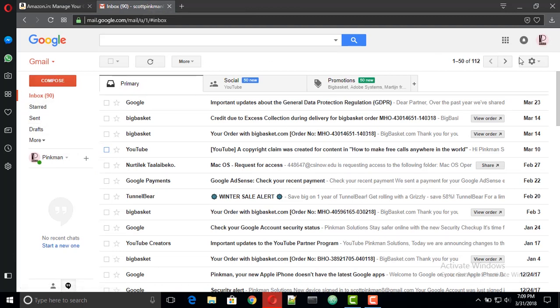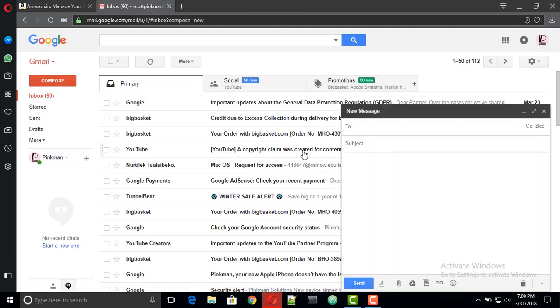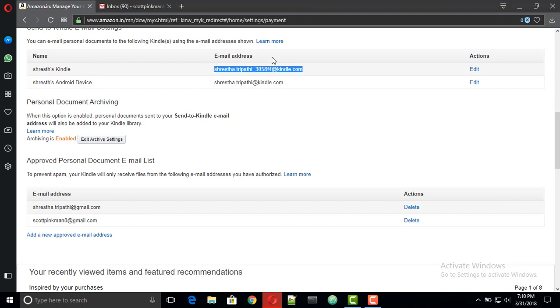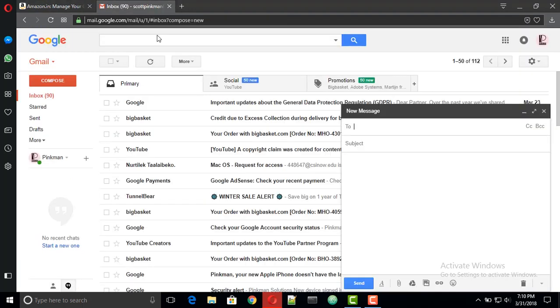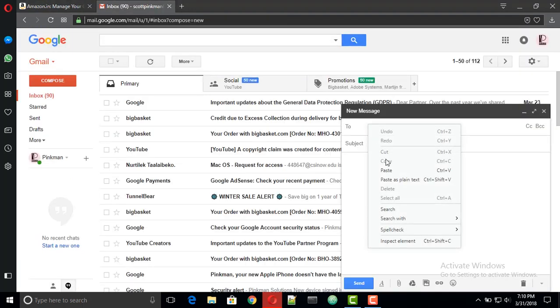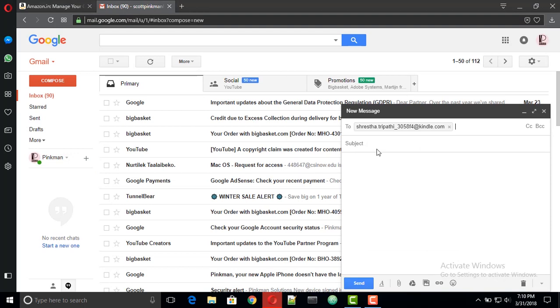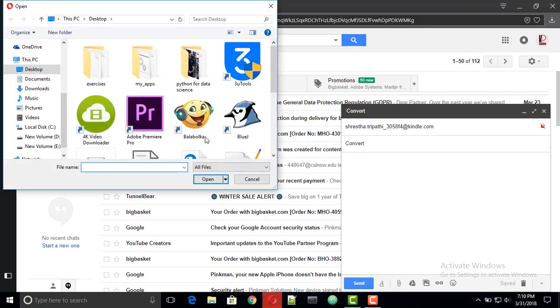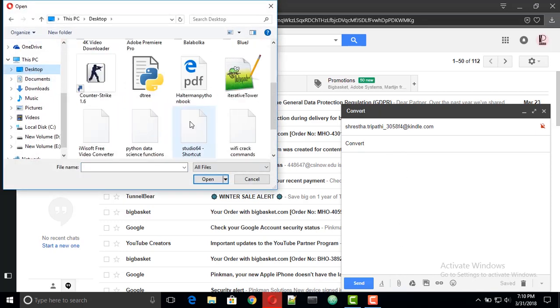Finally, compose a mail from your approved account and use the Kindle email address which you noted earlier. Also the subject should be convert. Subject should be exactly what I have written, this is the most crucial step.